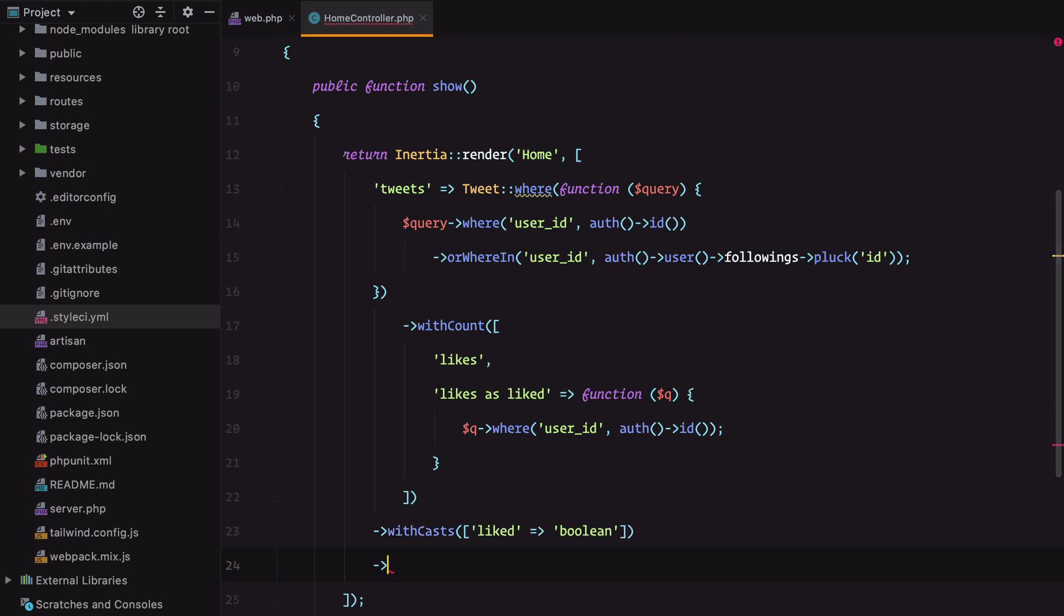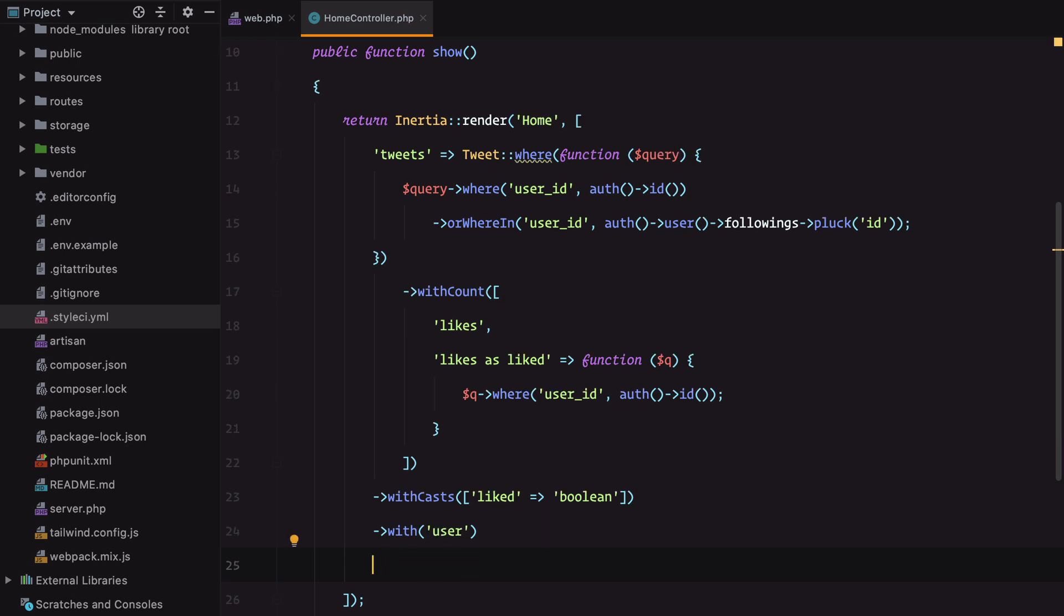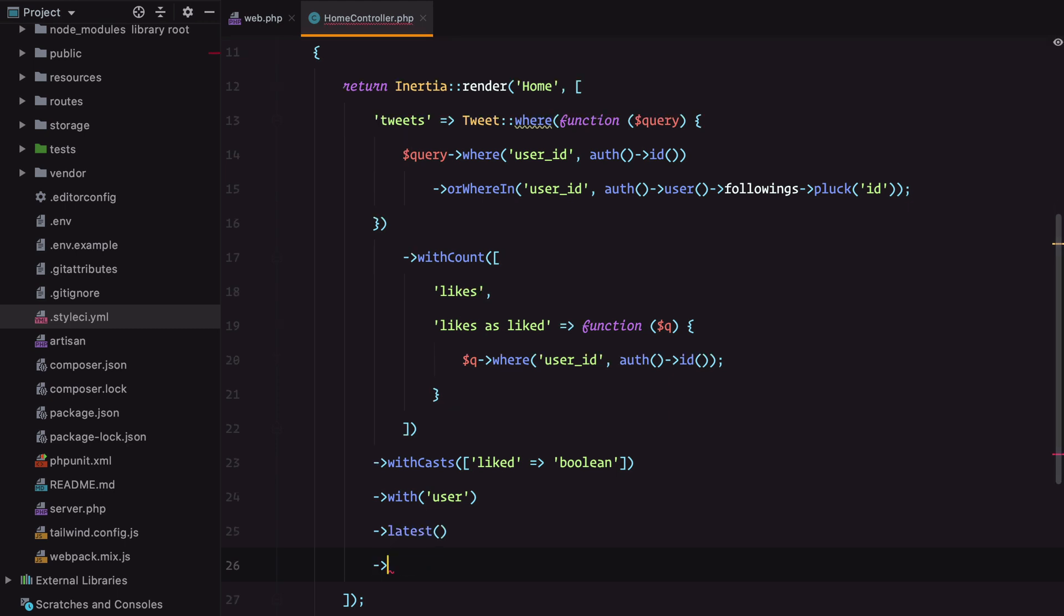Include the tweet user or tweet author with user, order them in descending order by date with latest, and finally paginate.